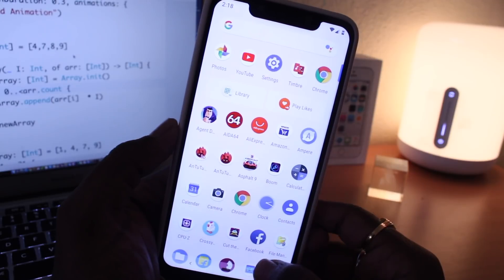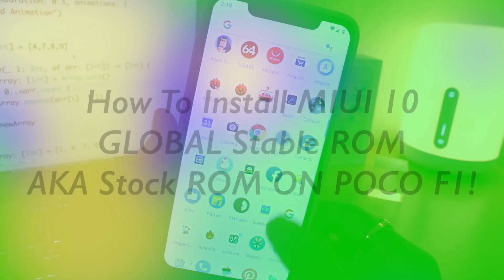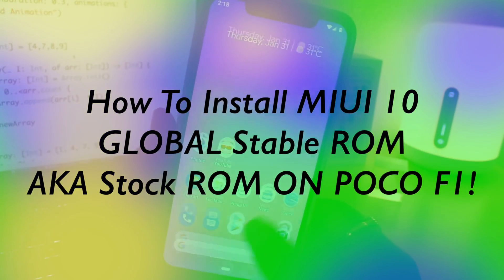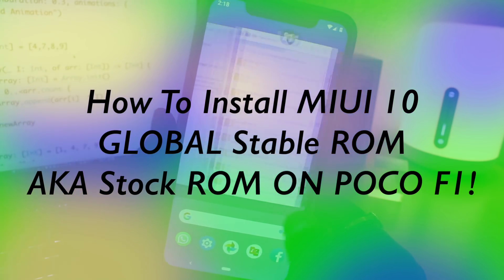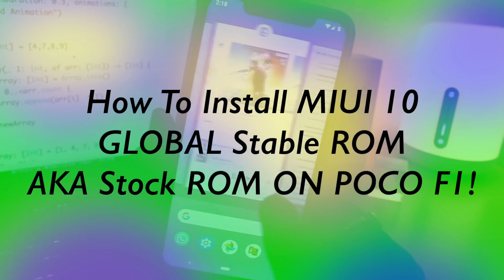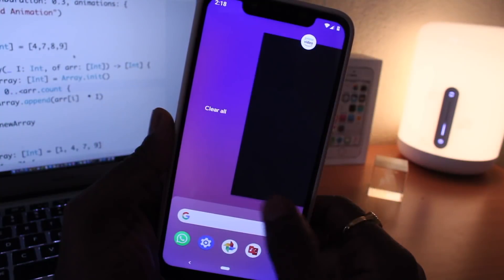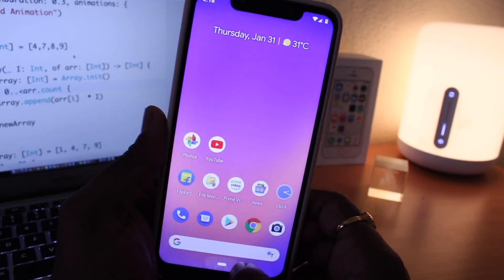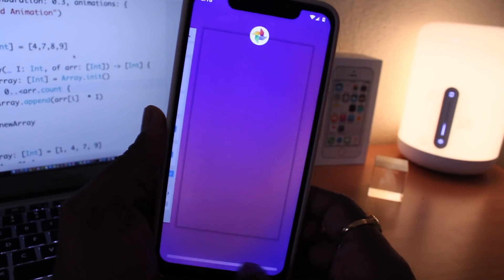Well, this video is different from routine custom ROMs. Today I'm going to show you how to install stock MIUI 10 Global Stable ROM on your Pocophone F1 or Poco F1. So this is a step-by-step guide of clean installing MIUI 10 on your Pocophone F1 using a fastboot ROM method.